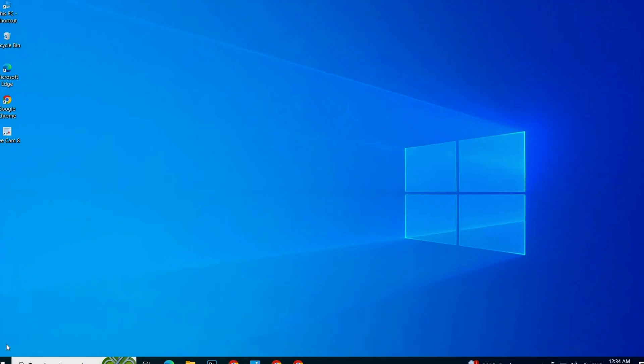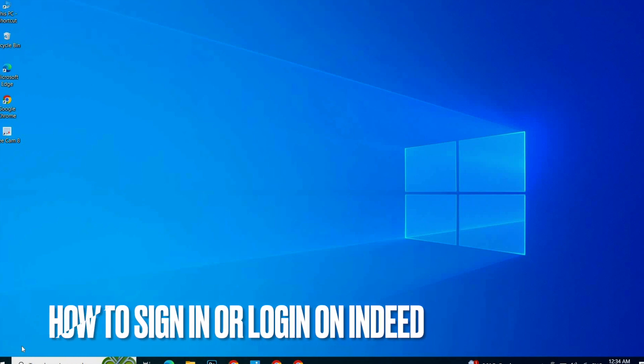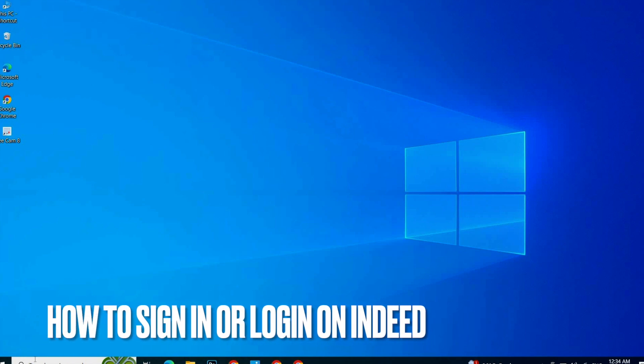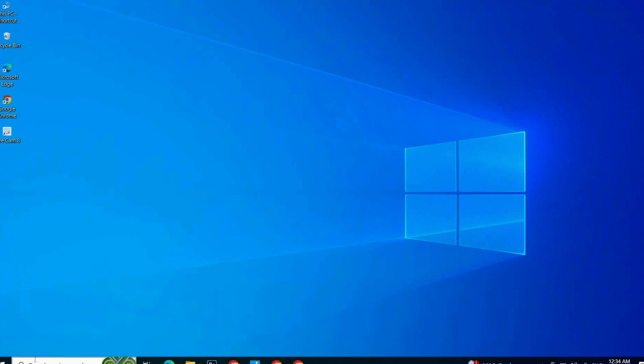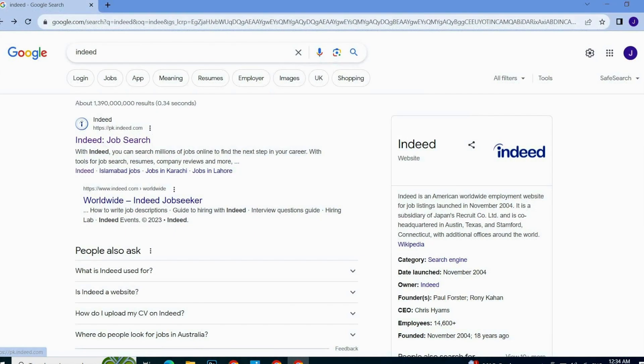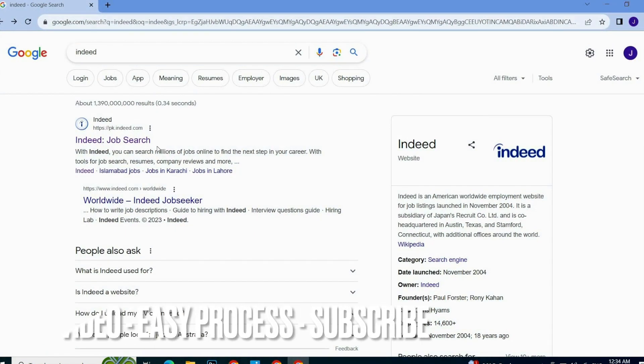Hi guys, welcome back to our channel Stuff About Tutorial. In this tutorial we are going to talk about signing in or logging in on Indeed. First of all, you have to go to Indeed.